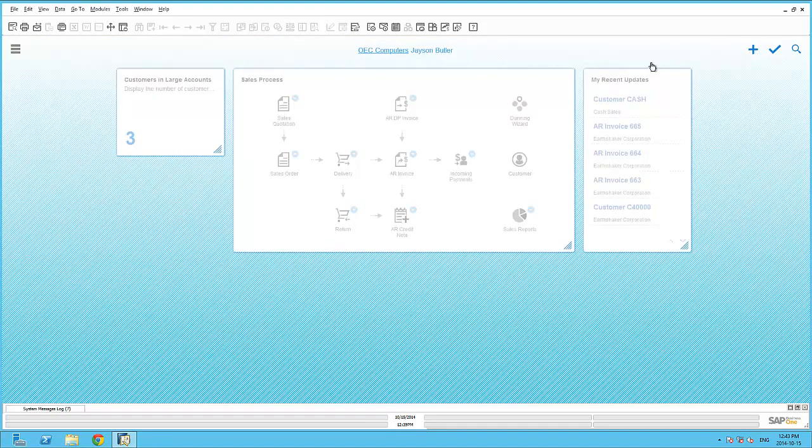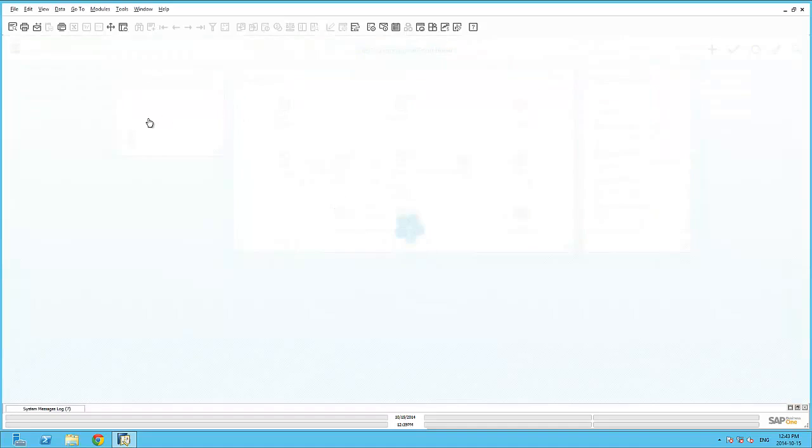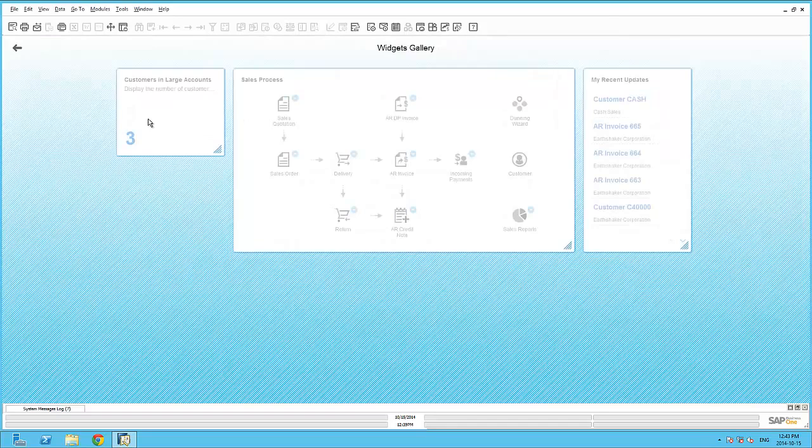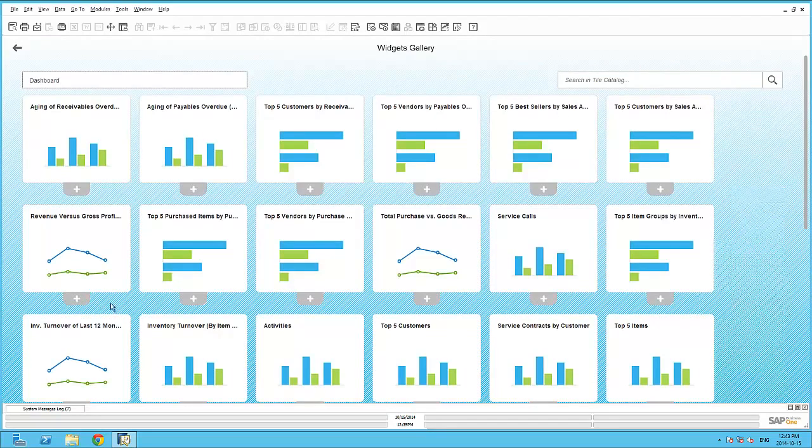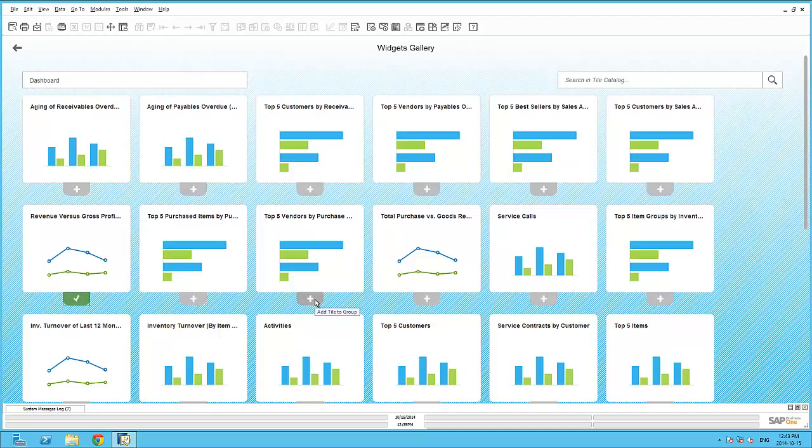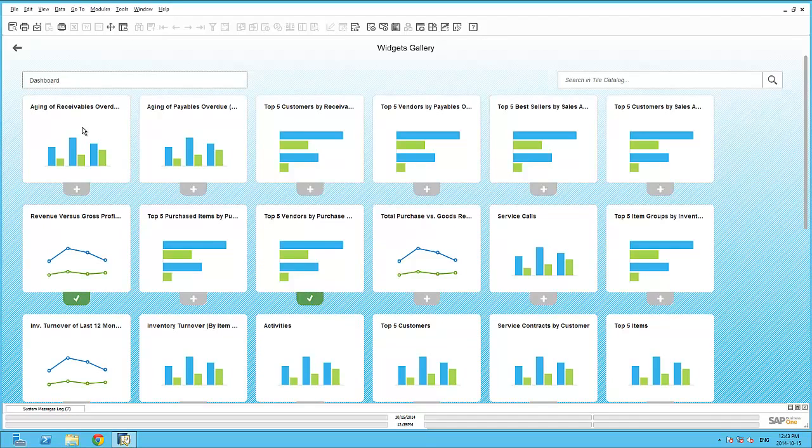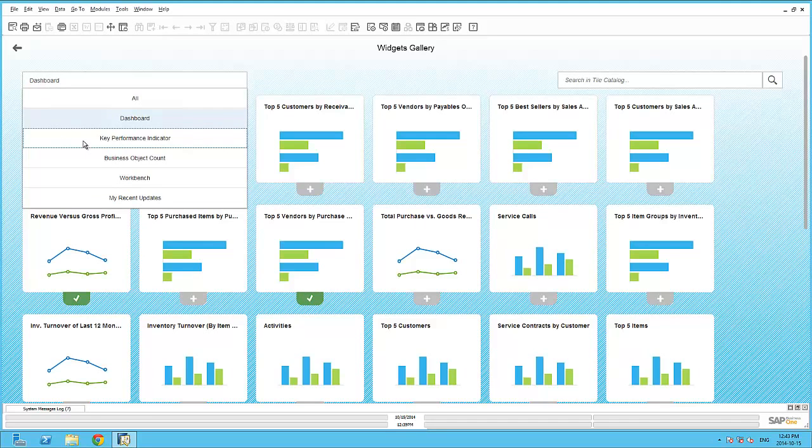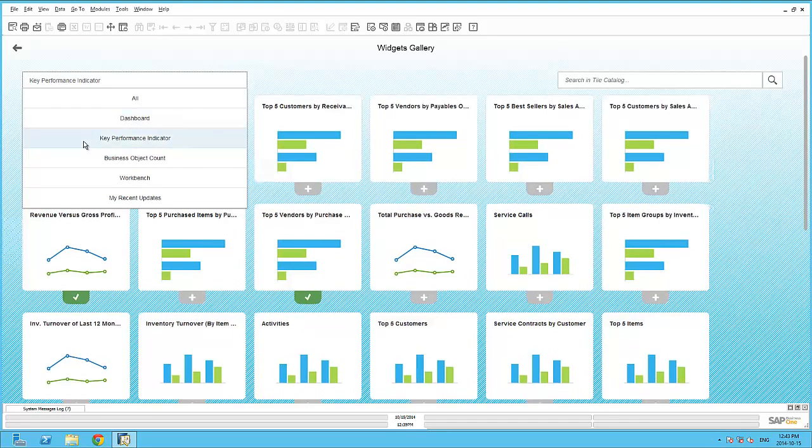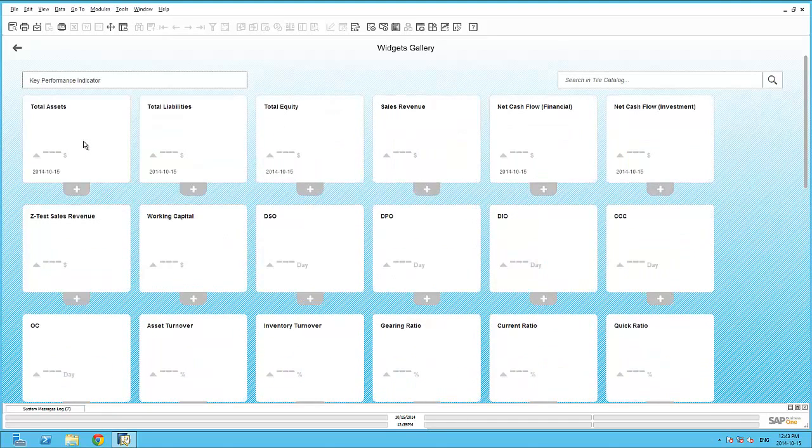The dashboard widget and the key performance indicator widget is very similar than before. Here I can immediately start selecting all the predefined and user defined dashboards as well as many of the predefined and user defined key performance indicators.